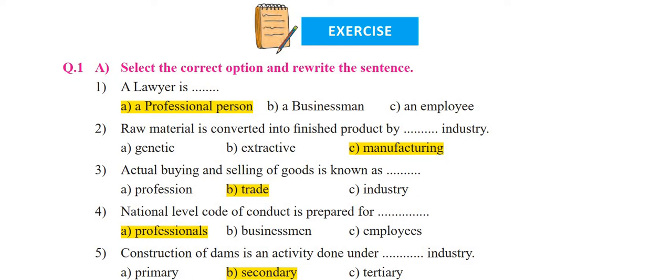Hello students, welcome back to my channel Commerce Duty of Light to Success. Today we are going to solve Exercise 1, Question 1 of Chapter 1 of 11th OCM — Introduction of Commerce and Business. We will solve Question 1A and 1B: select the correct option and rewrite the sentence, and match the pairs. New viewers, please like, subscribe, and share. This will be very useful as a revision and for objective-based questions.